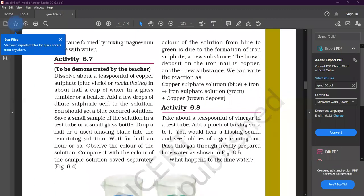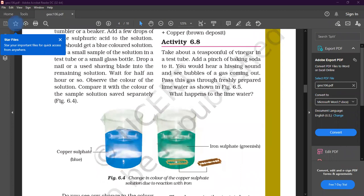Today's new topic is activity 6.7, to be demonstrated by the teacher. This is all about a teaspoon full of copper sulfate solution. Copper sulfate comes in a powdery form, just like salt.